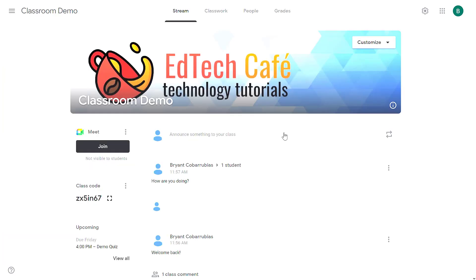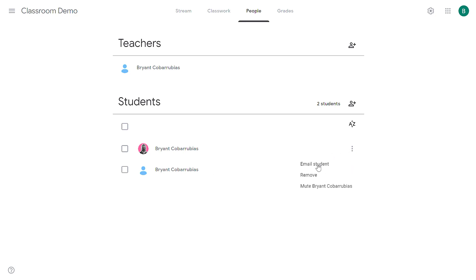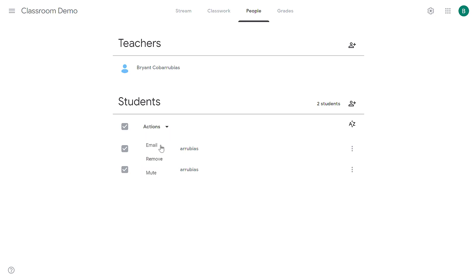I'm going to return back to my classroom and then go over to the people tab. From the people tab is another way for you to communicate with students if you want to email them. I can find the students that I want to email, find the ellipses menu to the right of their name, and then click email student. That'll allow me to contact them via Gmail. I can also contact all of the students by using this check mark at the top to select them all and then under actions click email. That'll allow me to email all the students in my class at once.